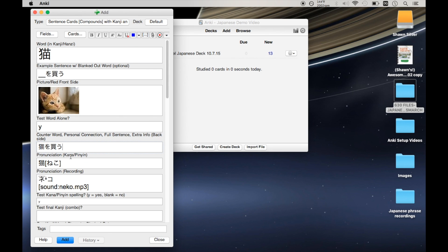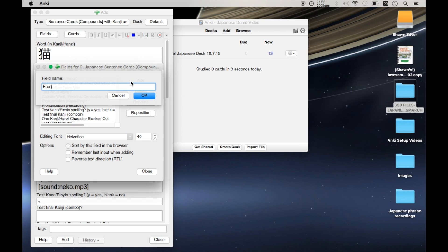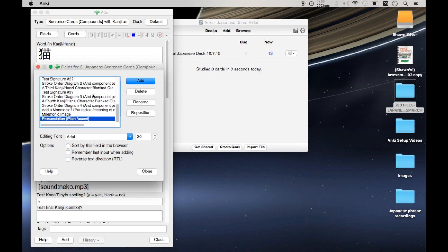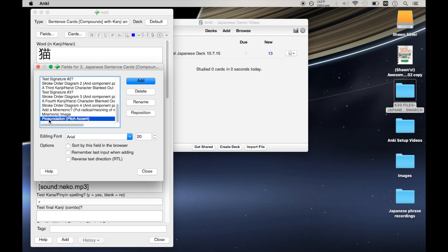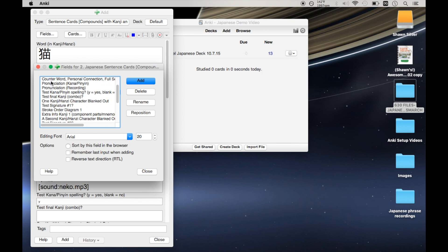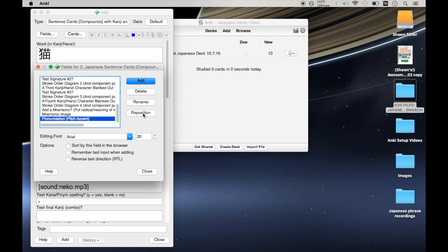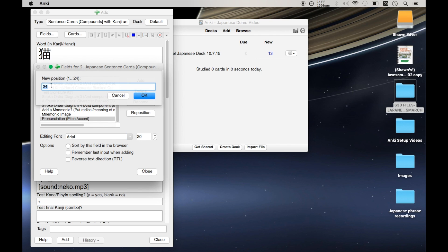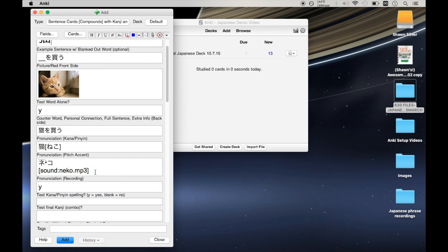So what I ended up doing is creating a new field specifically for this pitch accent info. So what you do to do that is go into fields, and then we want to create a new one, and let's call it pronunciation pitch accent. Okay, and then it's going to stick it at the bottom here, and we want to reorder this to the correct position under the rest of the pronunciation stuff. So the way that Anki does this is you click this reposition thing, and then I want it in position number seven because I already counted and figured that out.